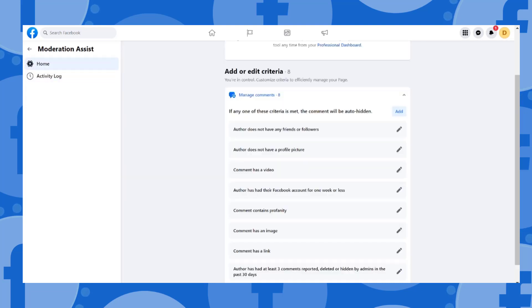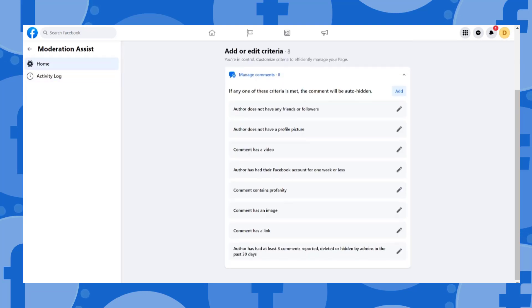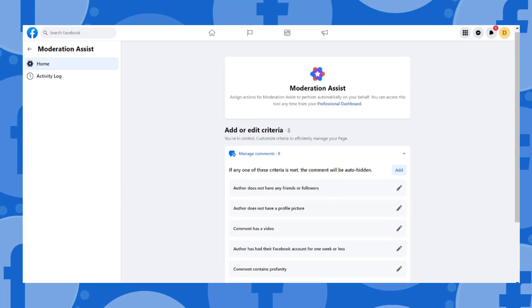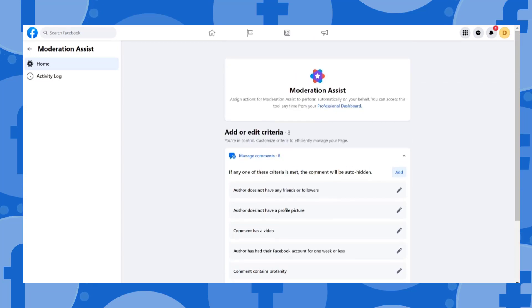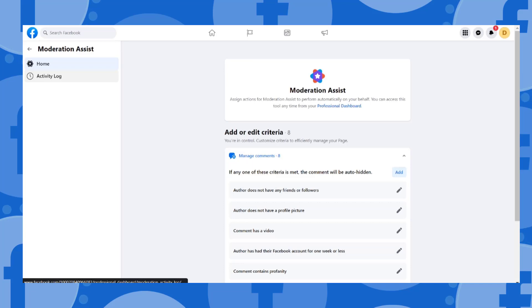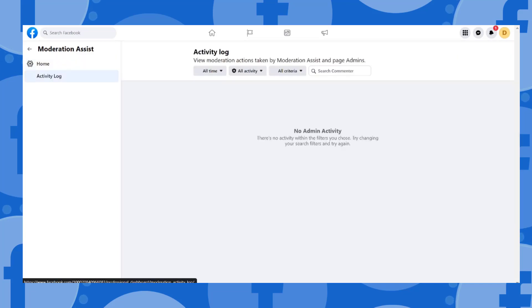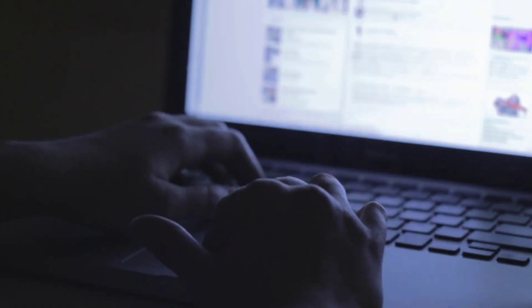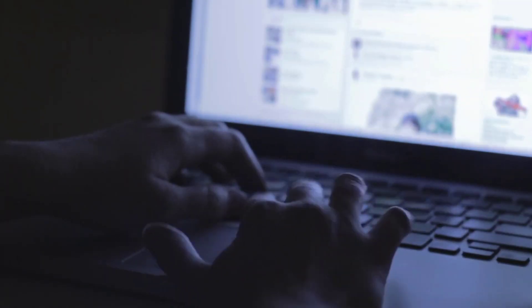Creators can also view which criteria are met for hiding comments, with the inline comment preview and criteria tag in the activity log of Moderation Assist. Building tools that help keep creators and their communities safe is foundational to Facebook's creator efforts.